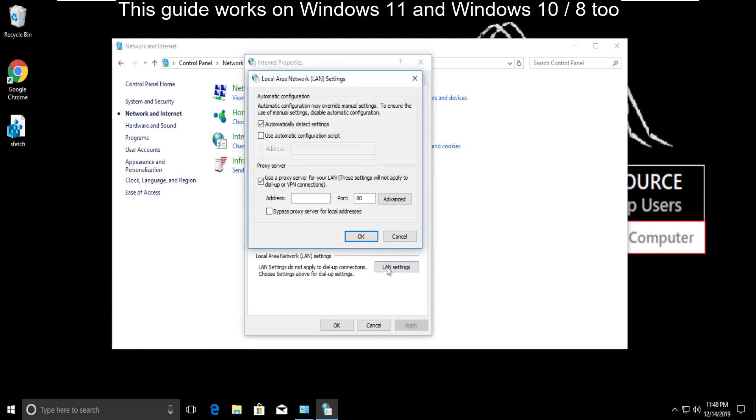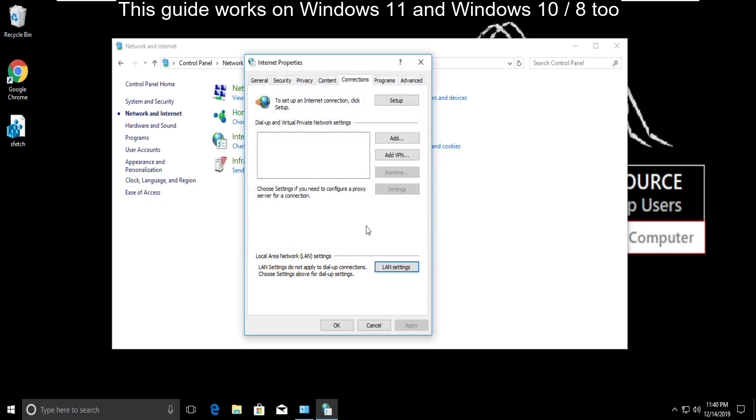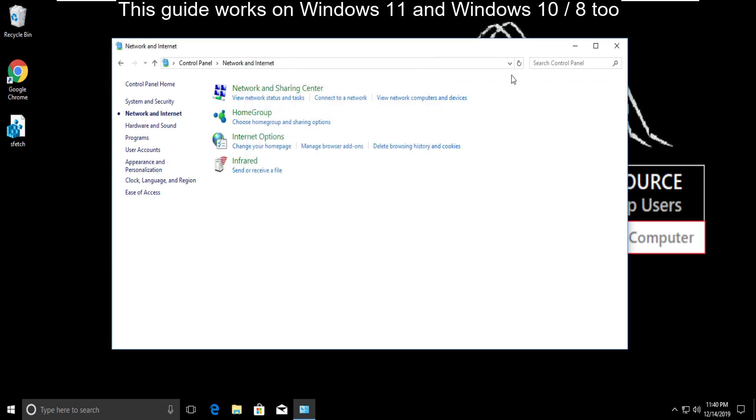Now make sure that use a proxy server for your LAN is unchecked. Then click on OK and close all windows.